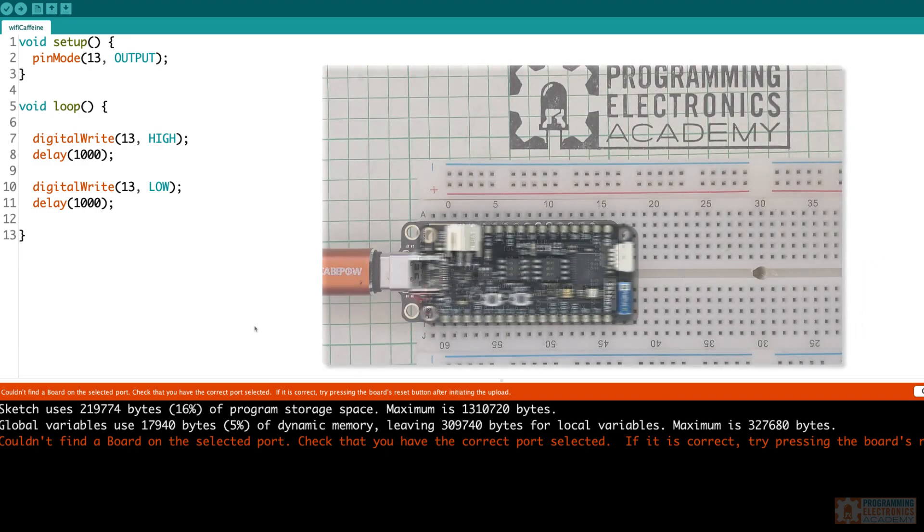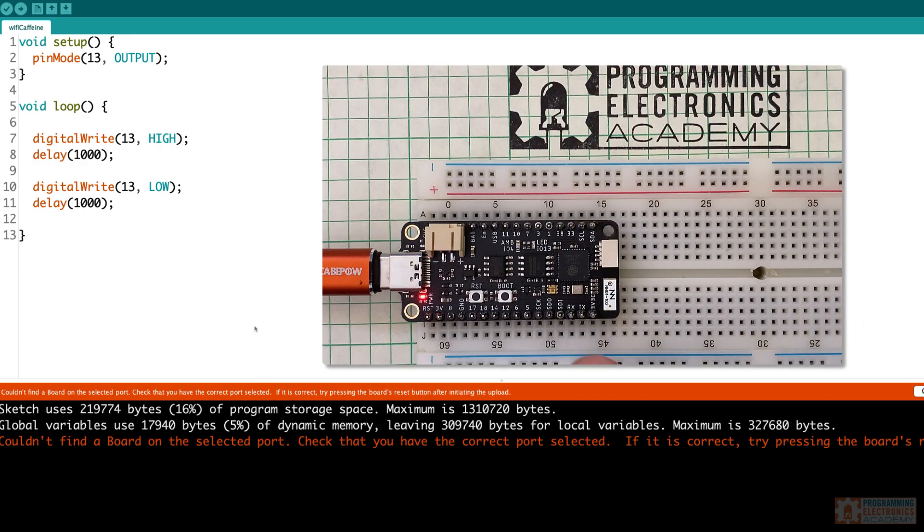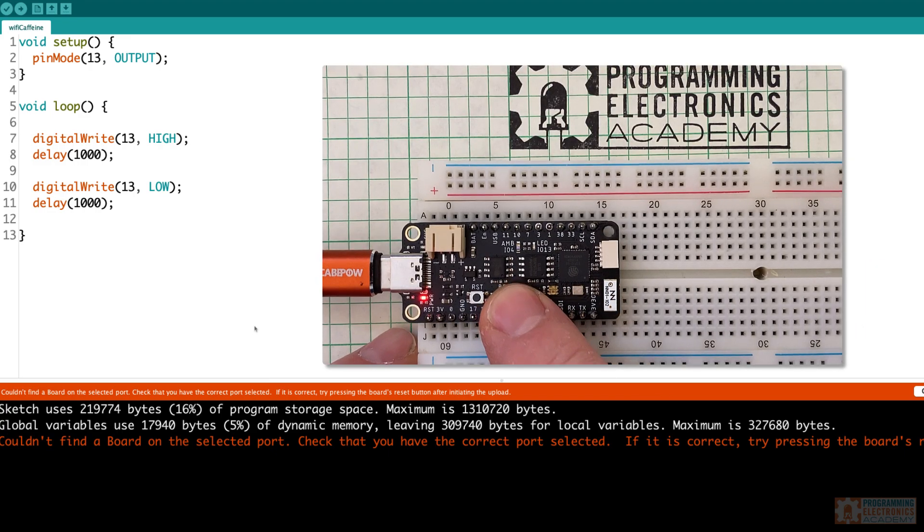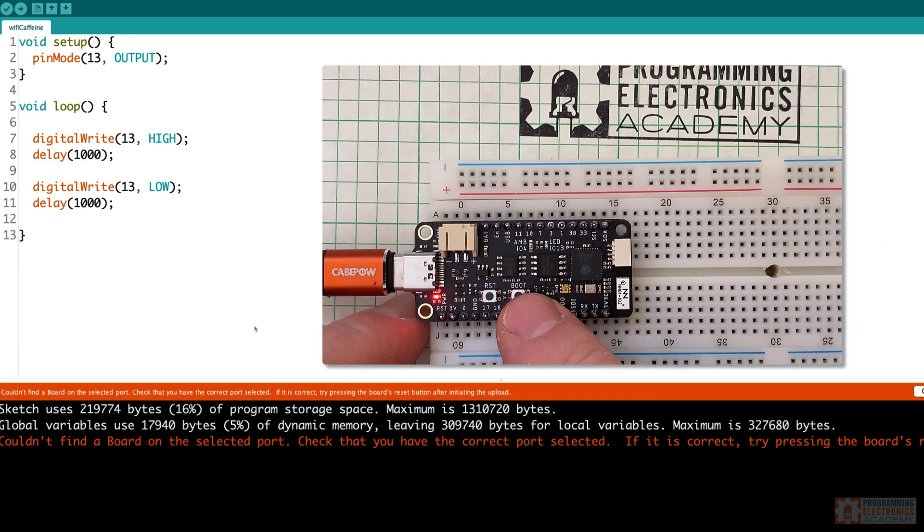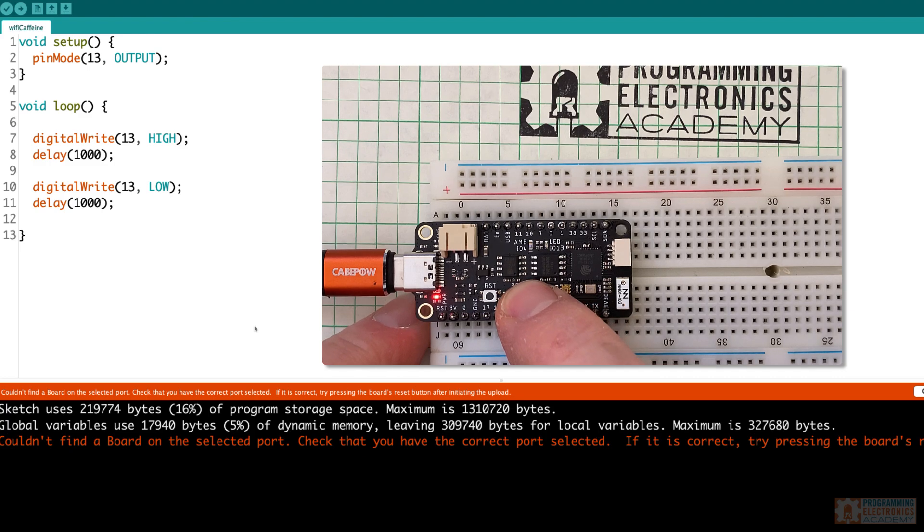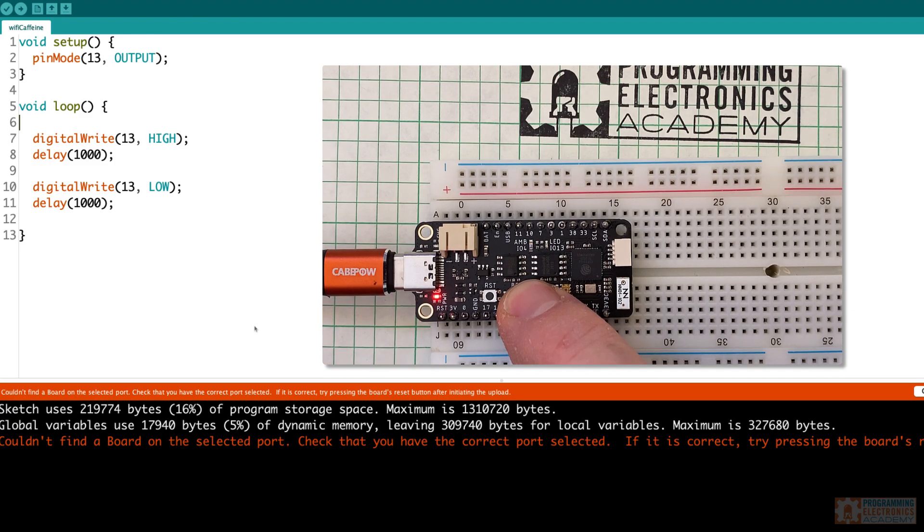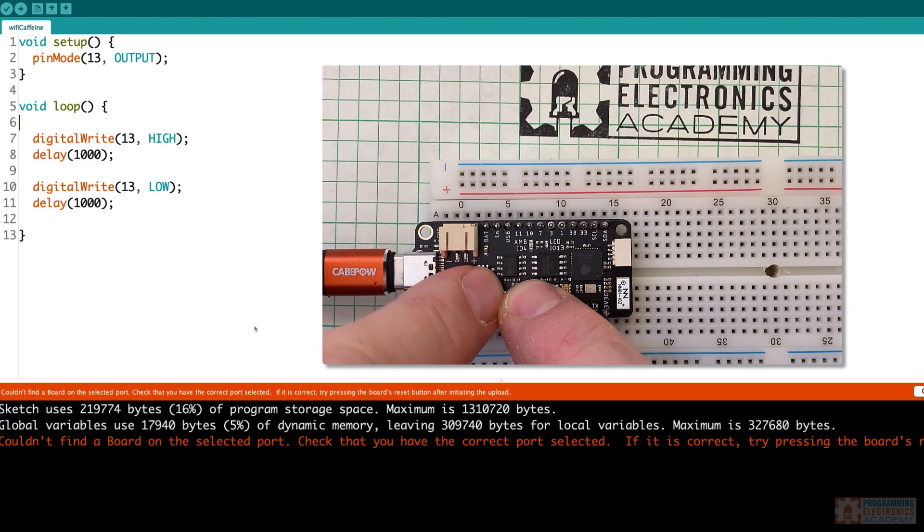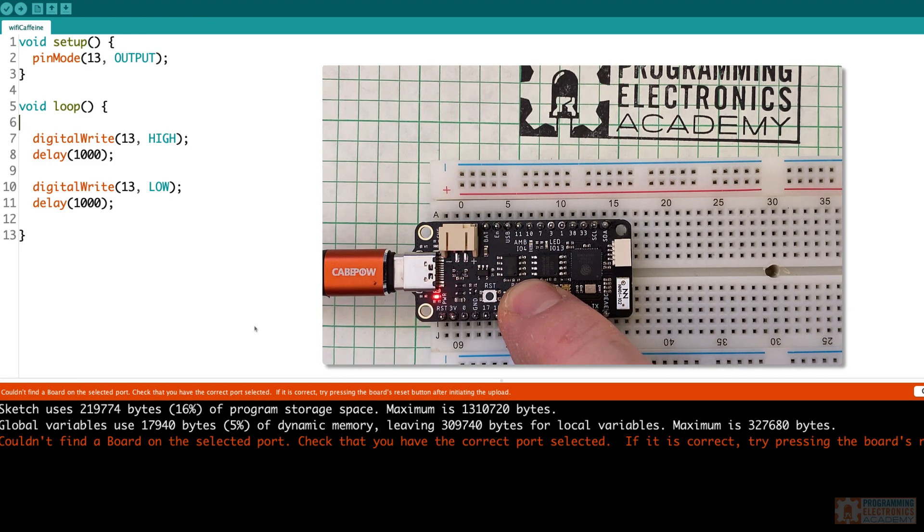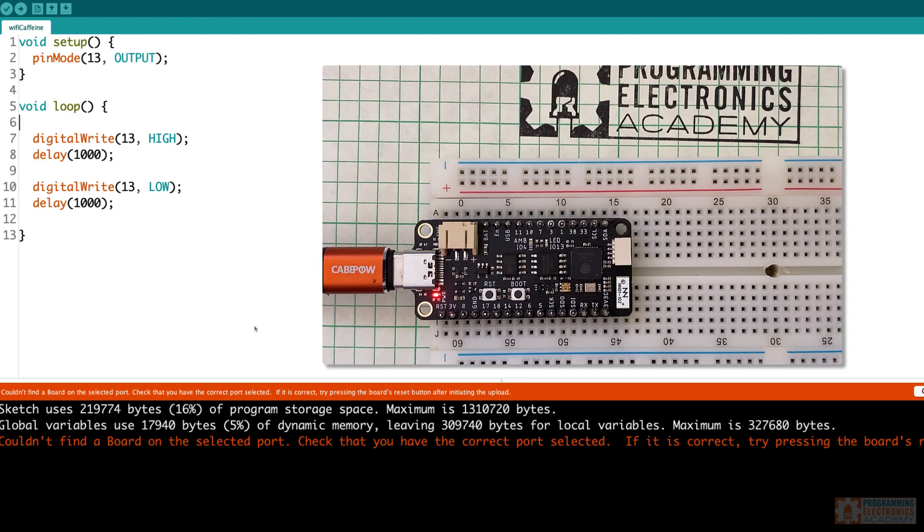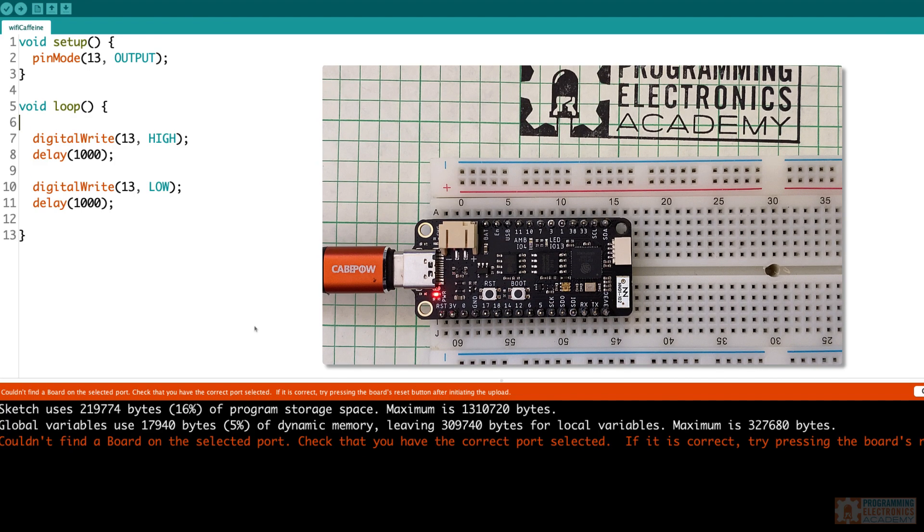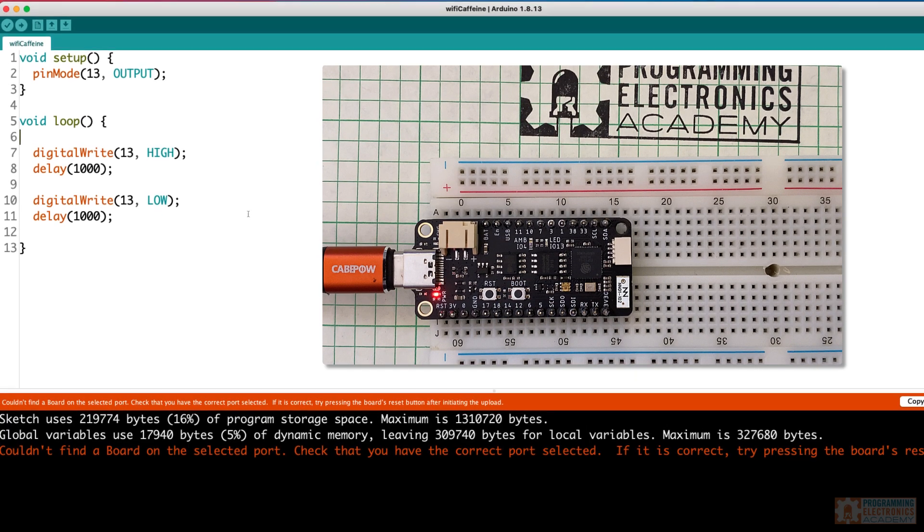So what you have to do, at least on this Feather S2, if you happen to get one of those, is you hold down the boot button and then you press reset while you're holding boot. And then you release the reset button and that prepares the board so that you can actually upload your code to it.